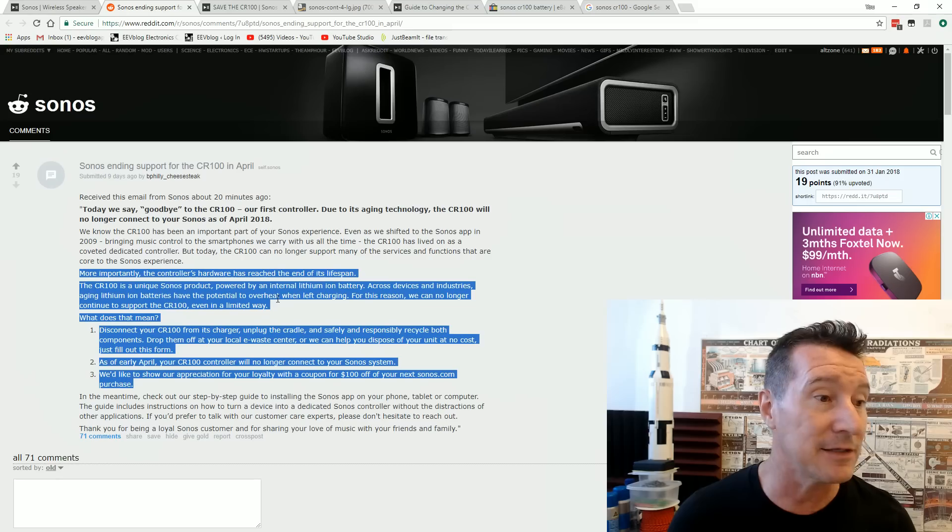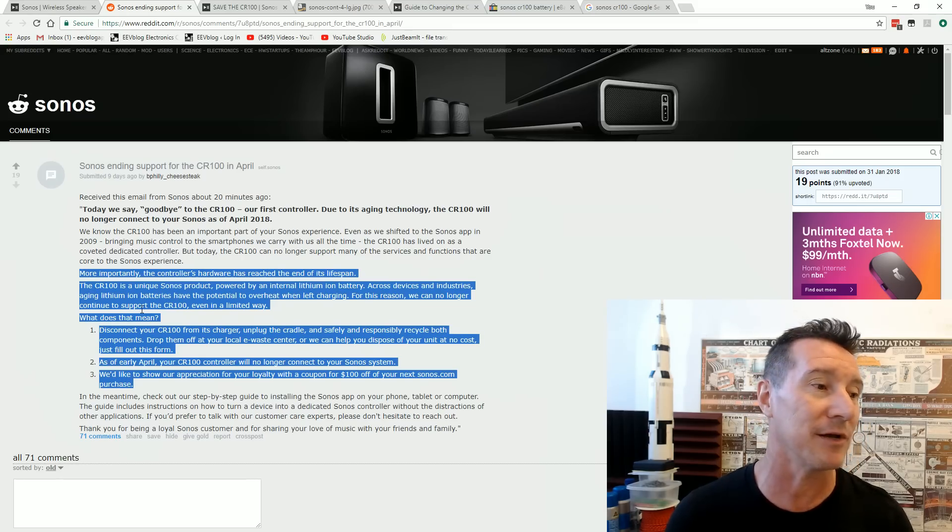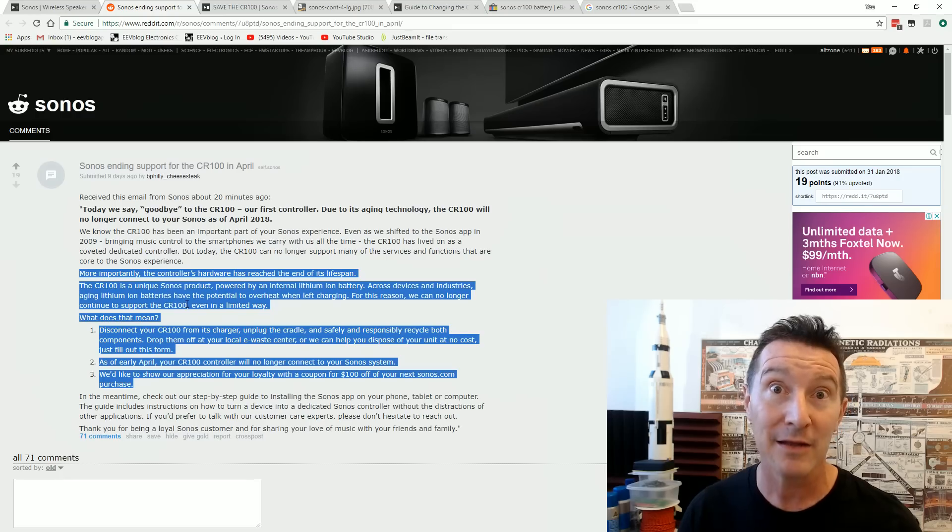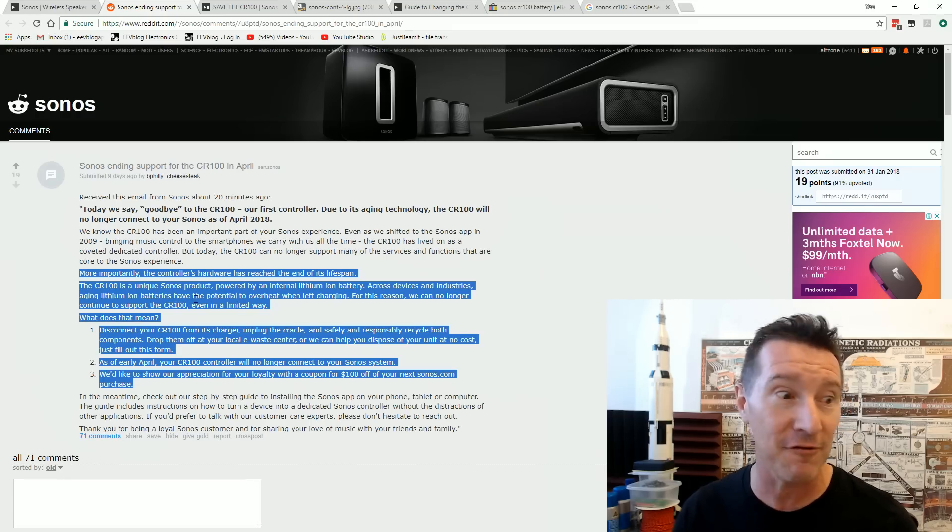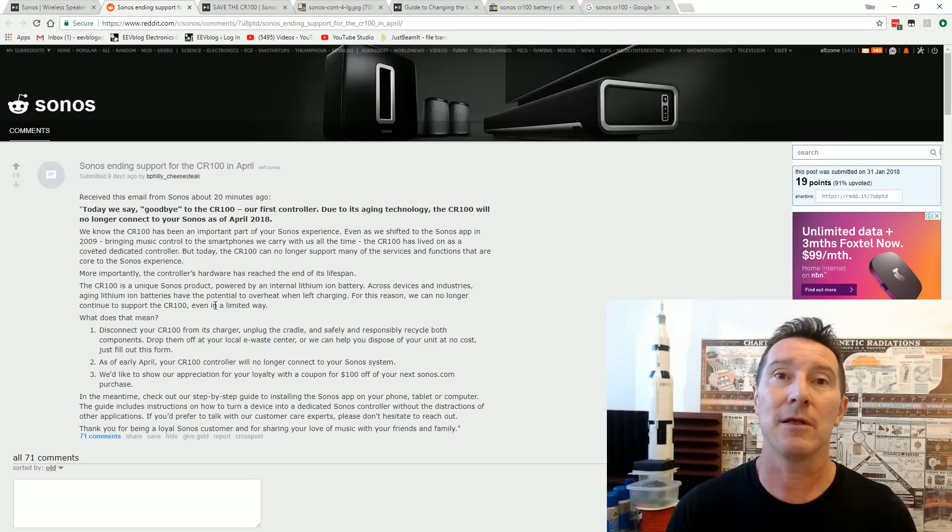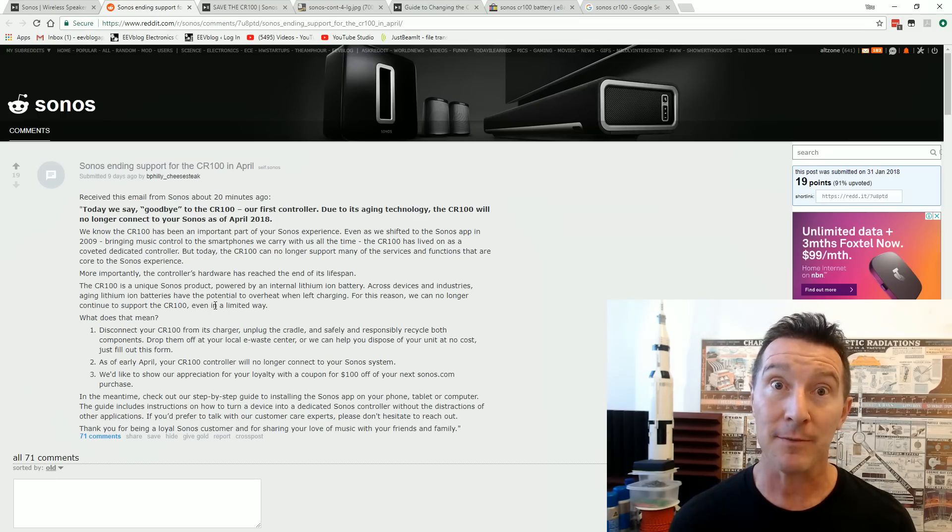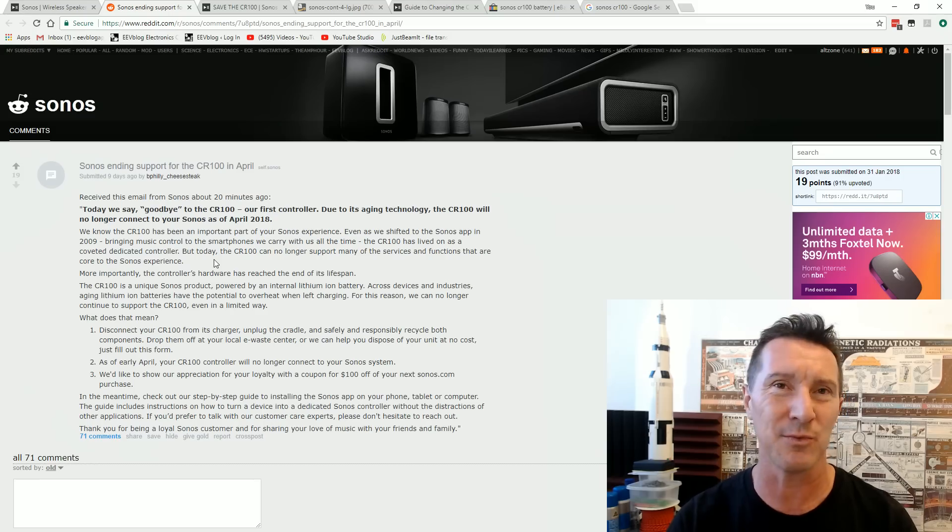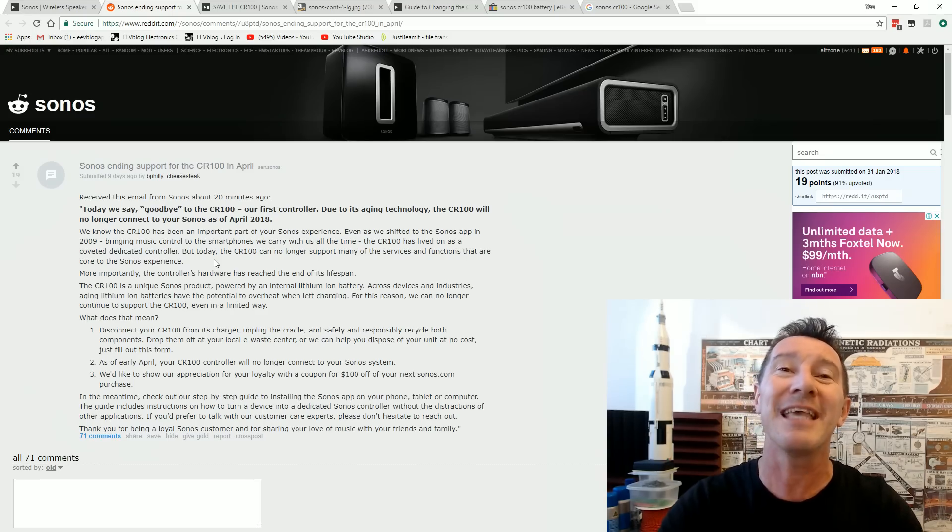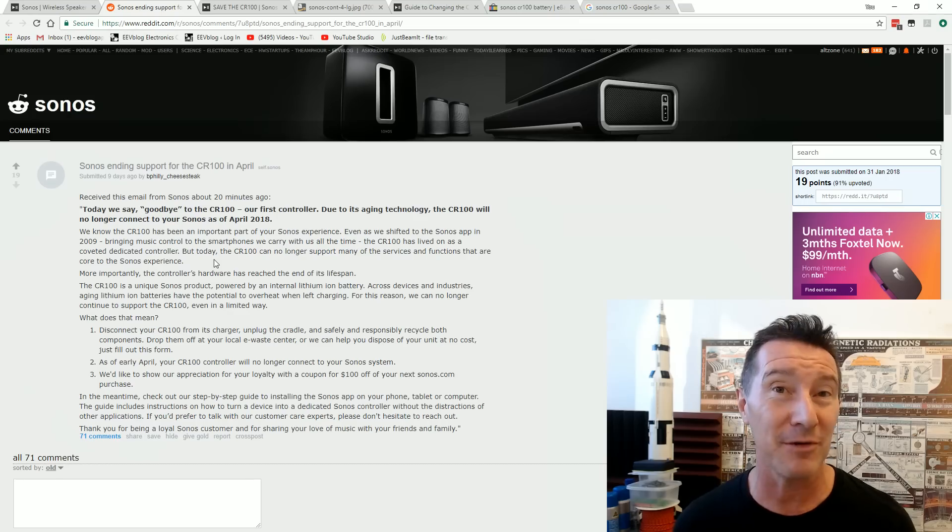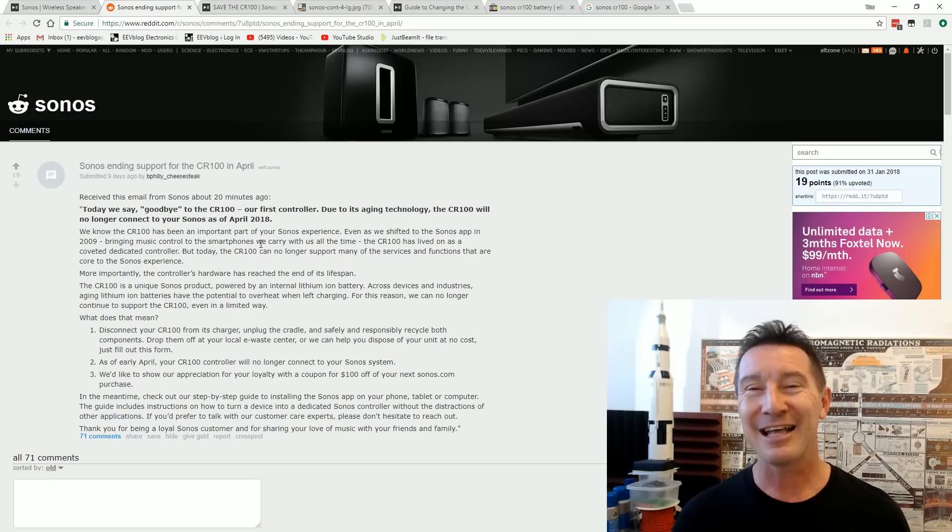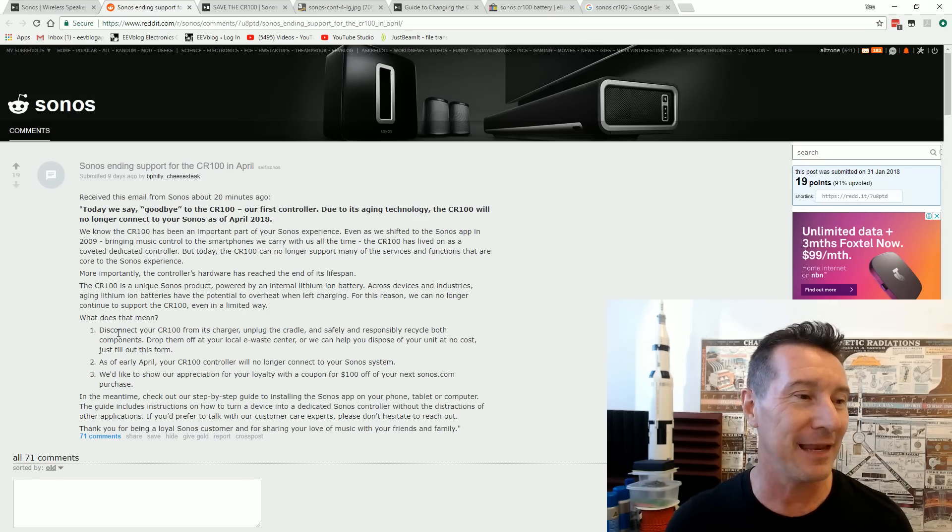And sure enough, it has the potential to overheat when left charging. For this reason, we can no longer continue to support the CR100 even in a limited way. So they're doing this for your safety. Like you can say that's bullshit, right? Because batteries typically will just lose capacity with time. It doesn't work as much. I'll go buy a new one. And this is the same as practically every product on the market. So for them to use this as an excuse to actually do this, that's a bit rich. Yeah, it's pretty much bullshit.